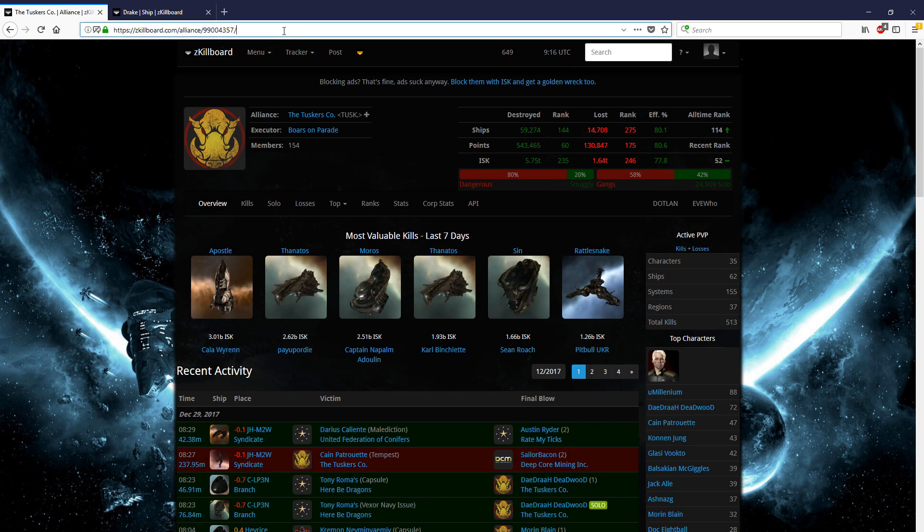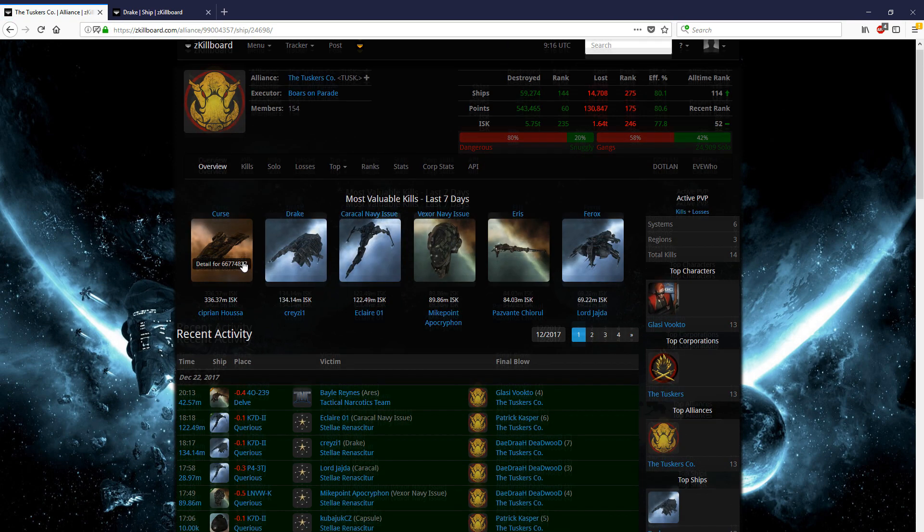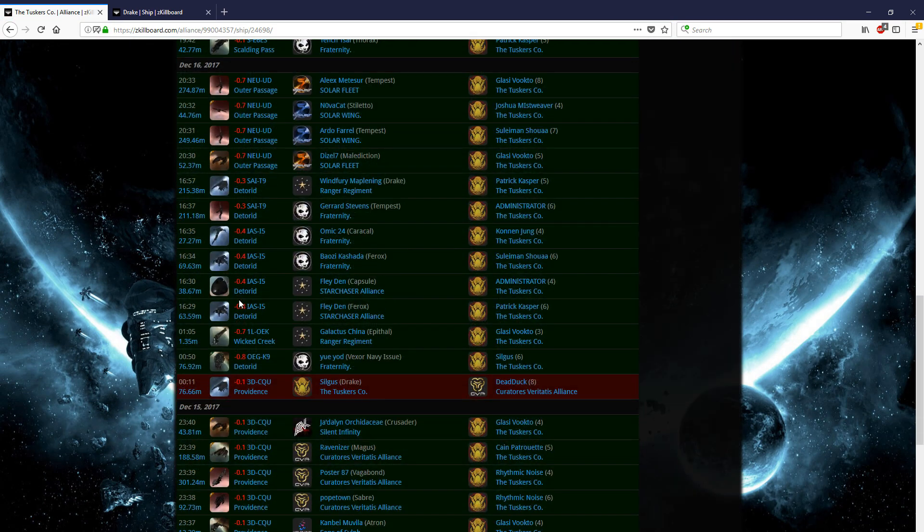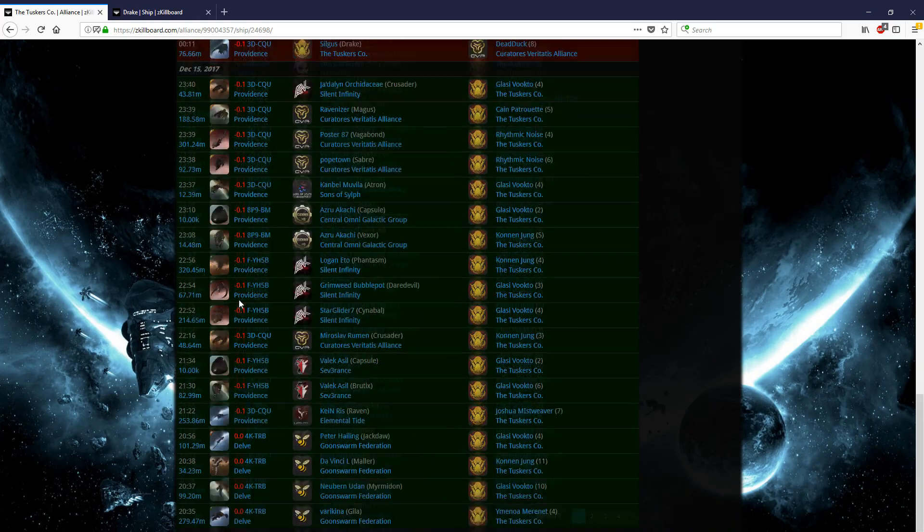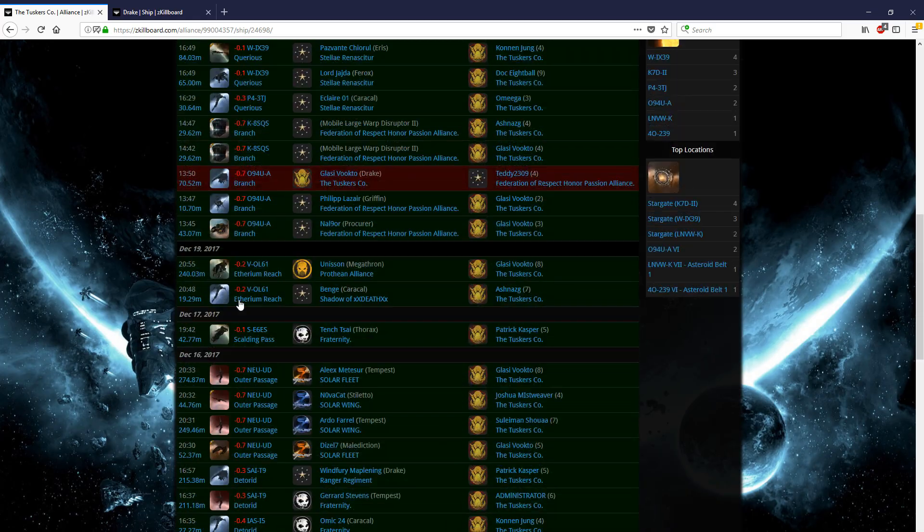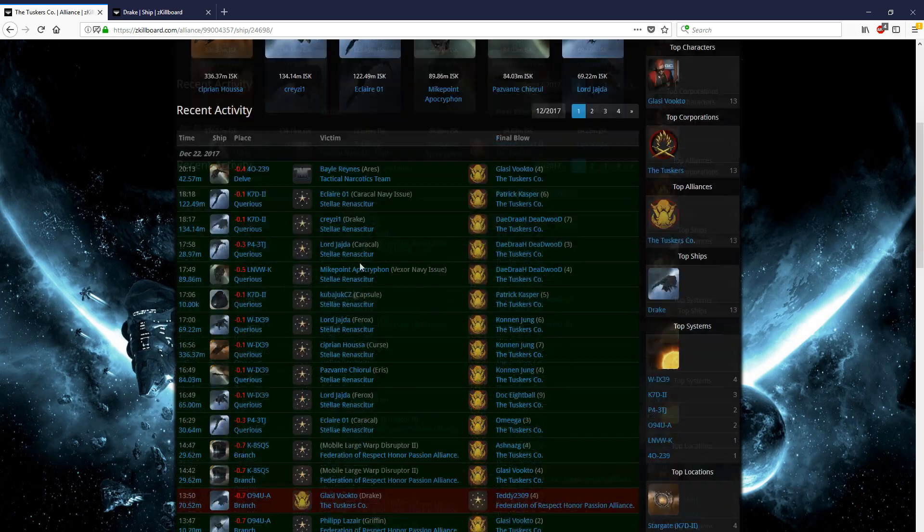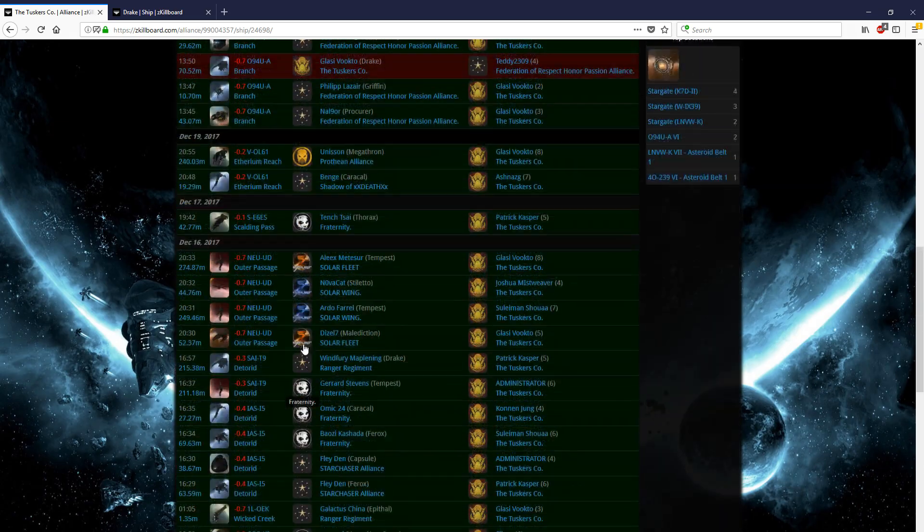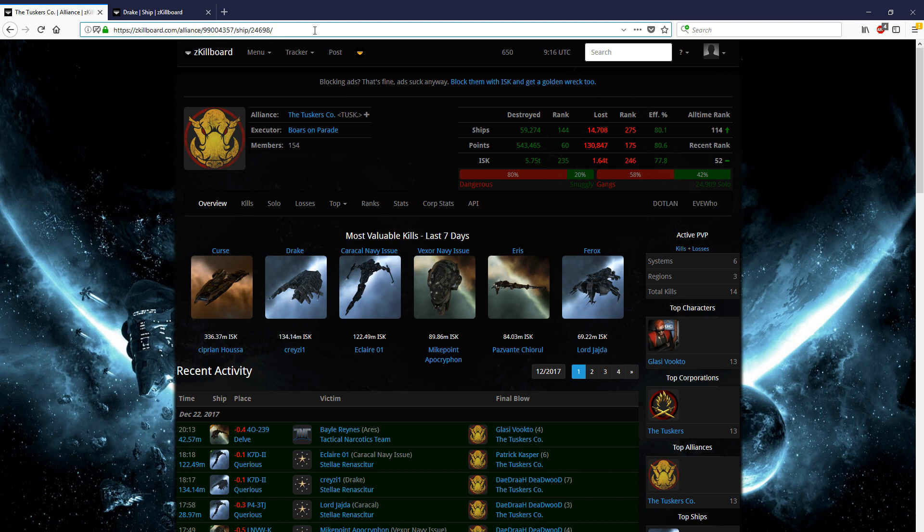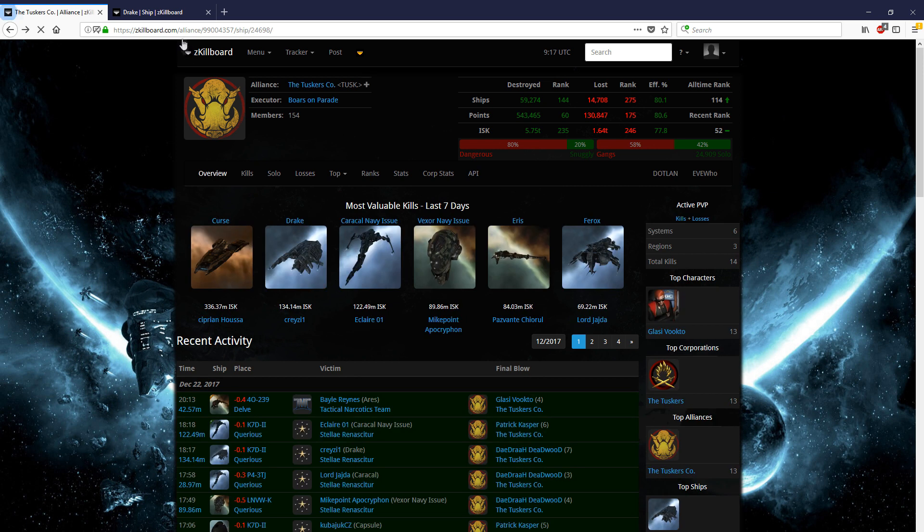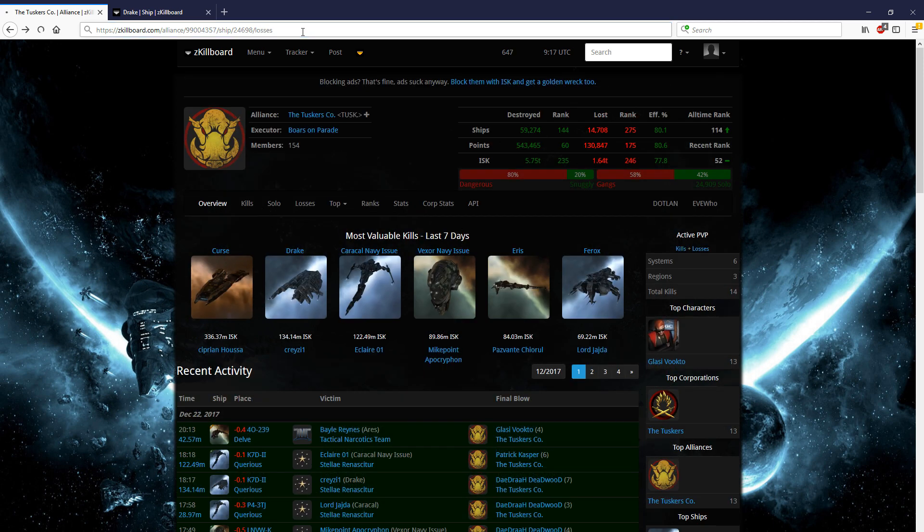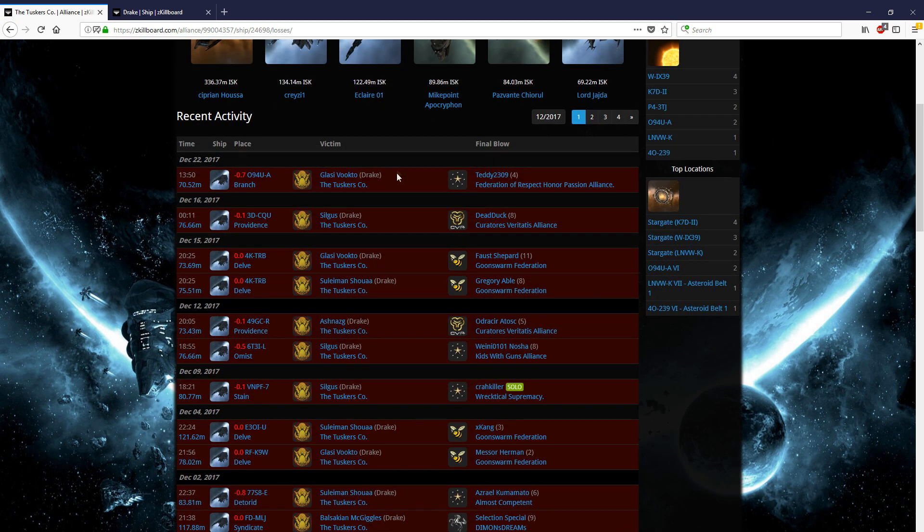We're going to grab the ship tag here, come over here, and we're not going to put in losses yet because we want to see how effective they've really been with this. From this, we can see that it's been an effective small gang roaming comp for them. We could click on that drake and start going through these pages really slowly, or we could just really quickly come up here. We can't come down here and click on the losses because it'll just give us all of the Tuskers' losses. It'll take that first tag and show you the losses for it. So we're going to come up here and type in that losses, and then we're going to get all their drake losses.